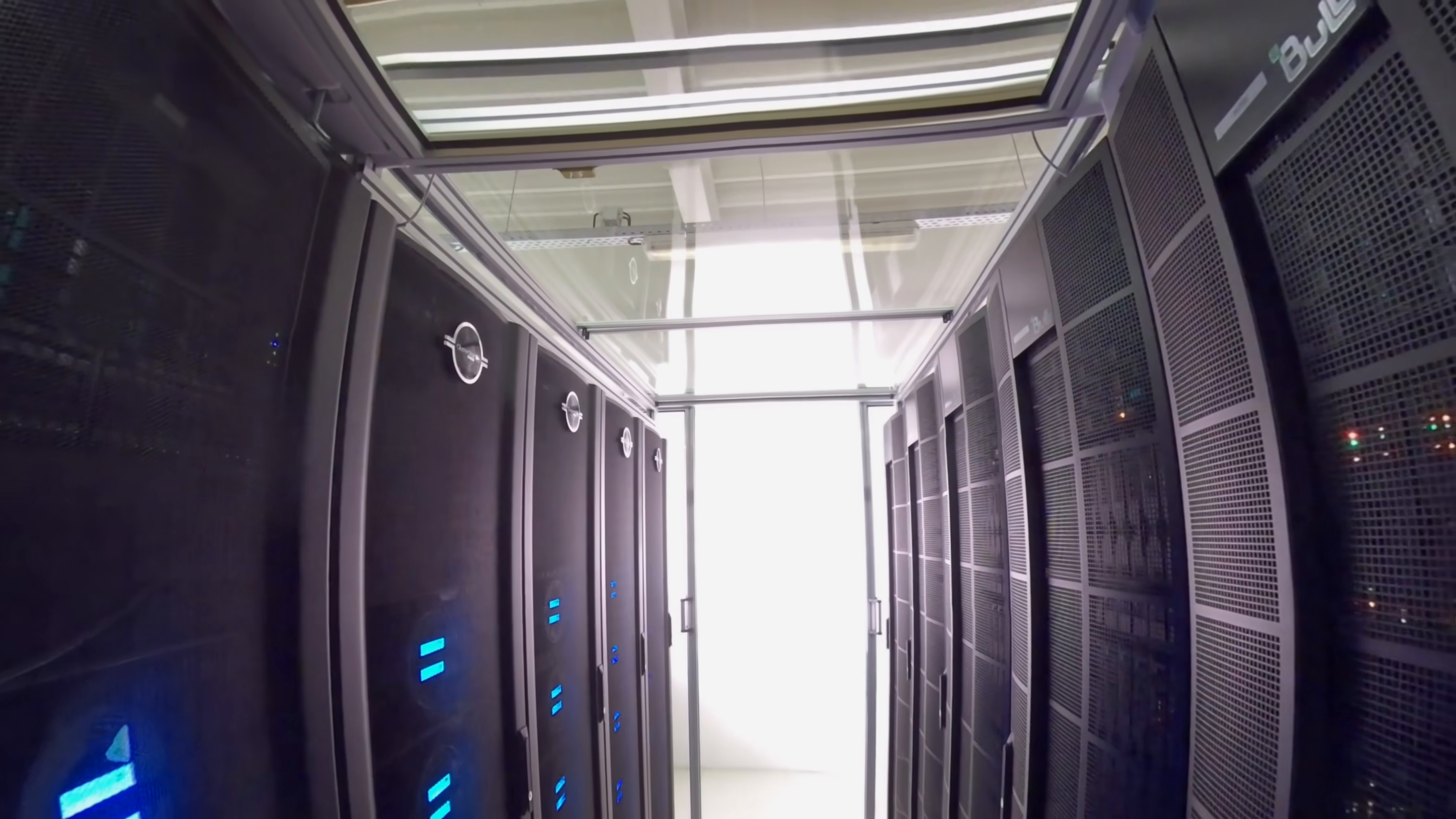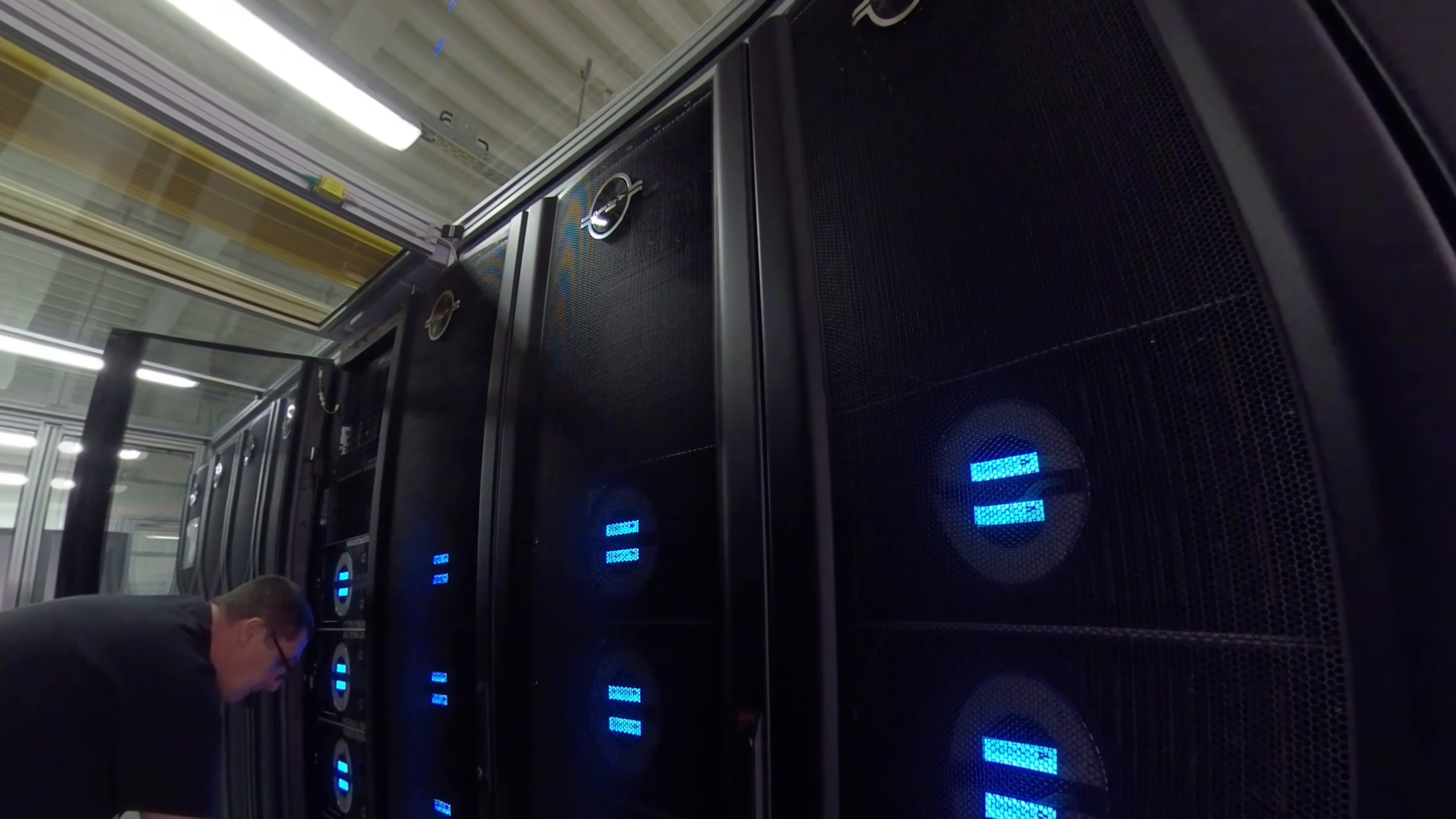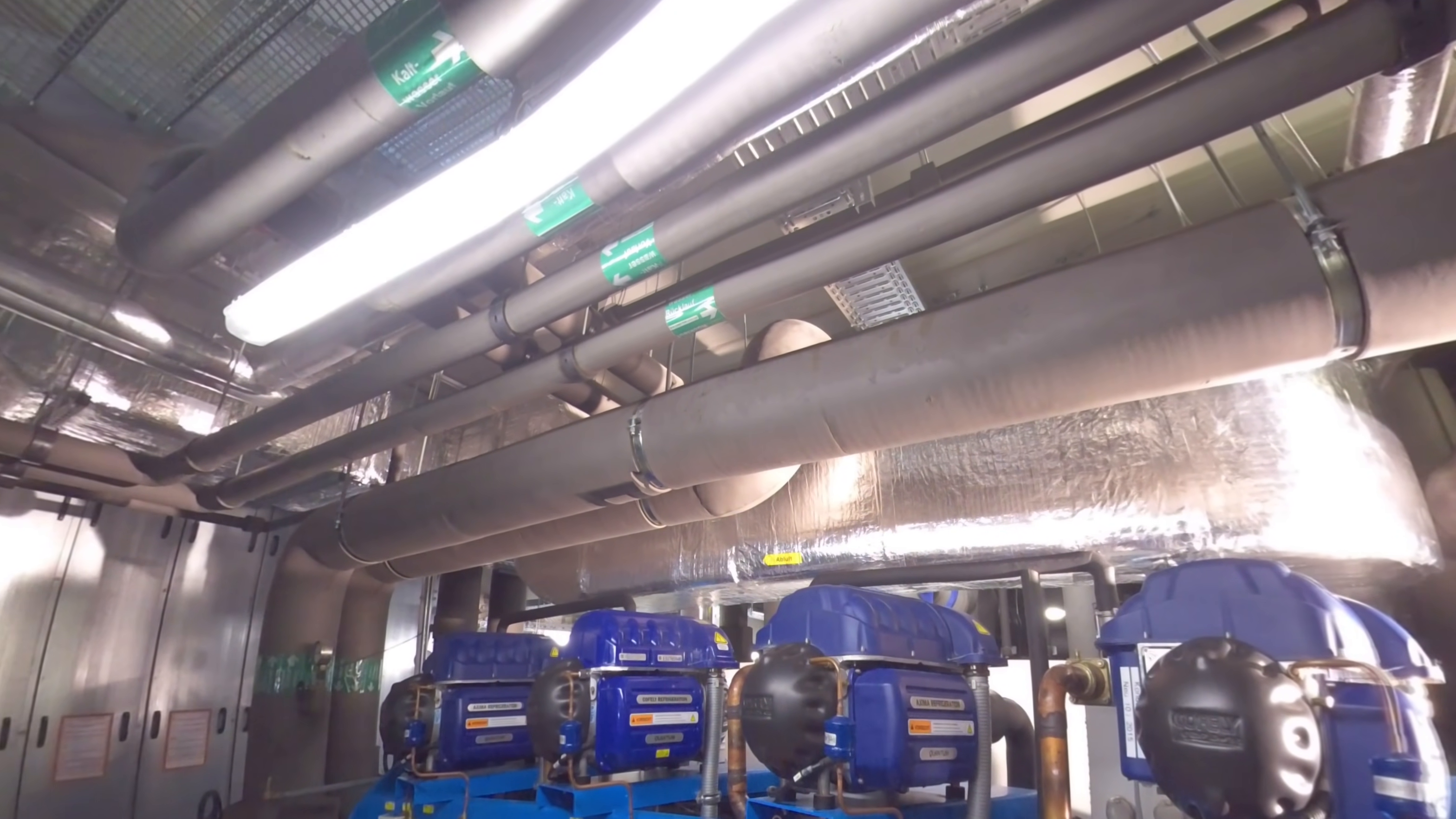The model is run on the DKRZ supercomputer Mistral, where the model output is also stored, analyzed, and visualized. This specific Diamond++ experiment ran on 270 nodes, with a performance of two simulated days per day, and produced 160 terabytes of data.